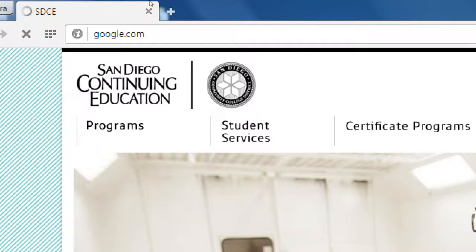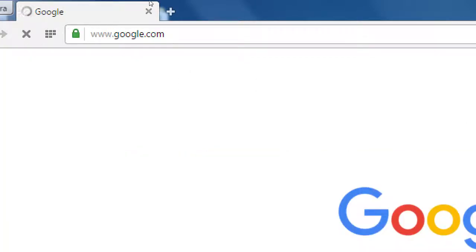Google.com is not the first search engine. There was Yahoo before that and probably some others before that, but a search engine is basically software that helps you find something on the internet. You've probably heard of Google, you've probably used Google — you probably use Google without trying. Maybe you use Safari and search for something without going directly to Google, but Safari still gives you Google search results. Google is such a big search engine that it's become a verb.